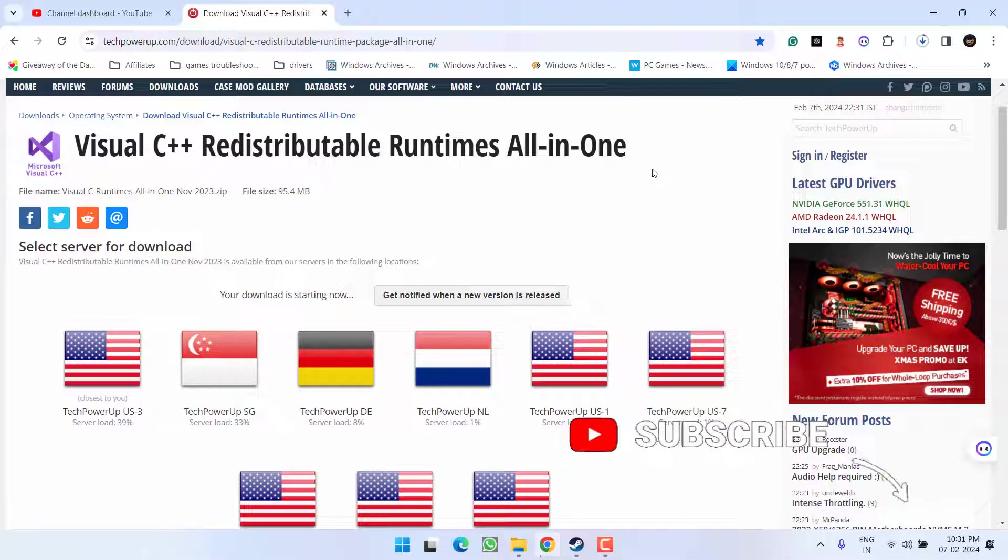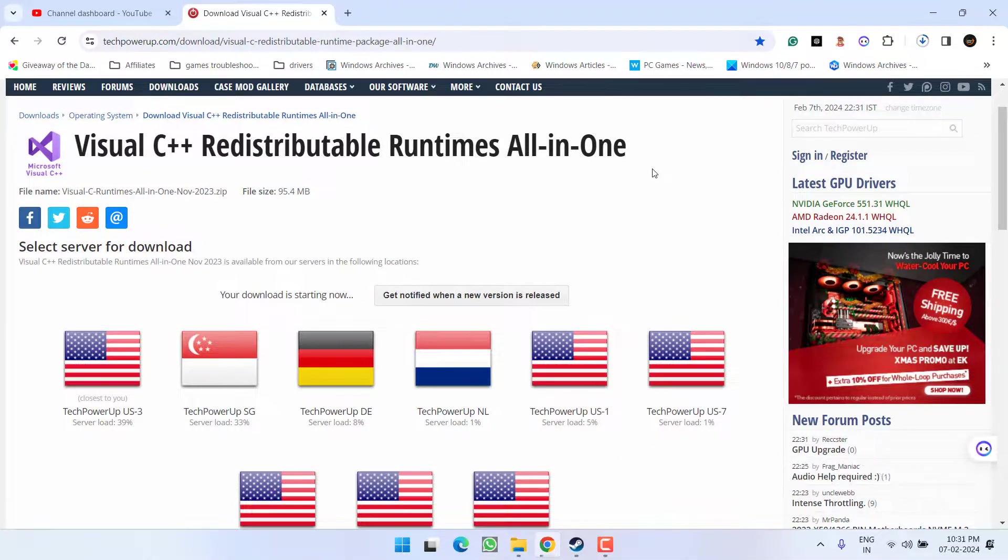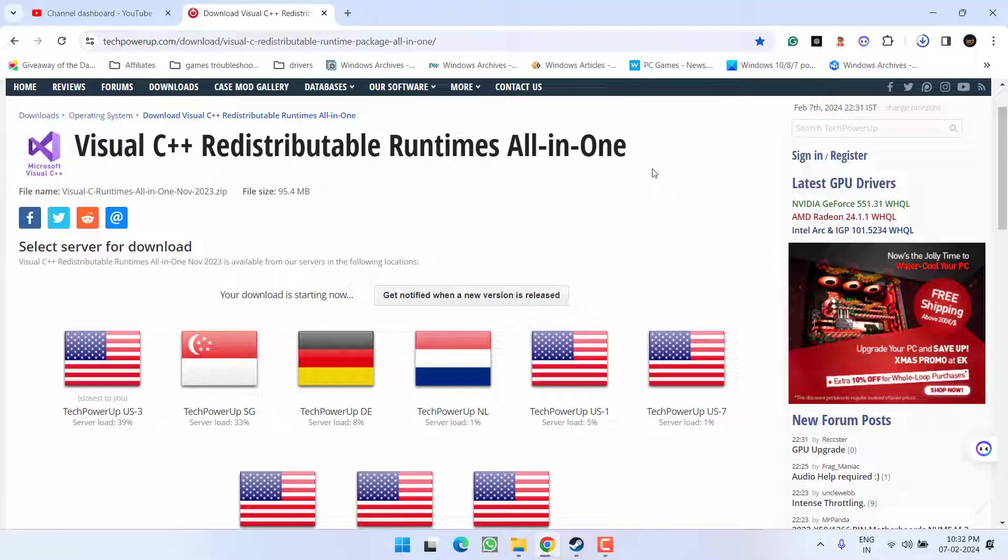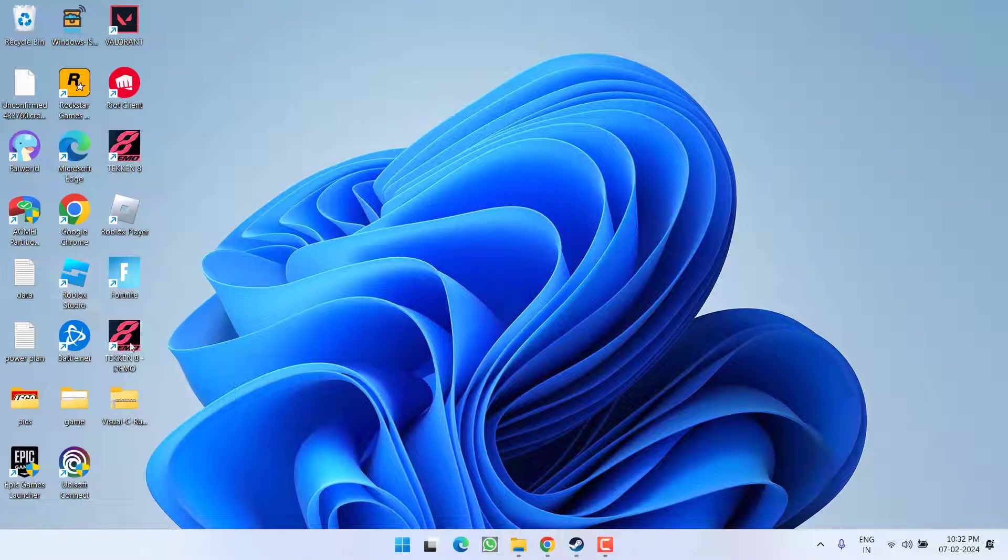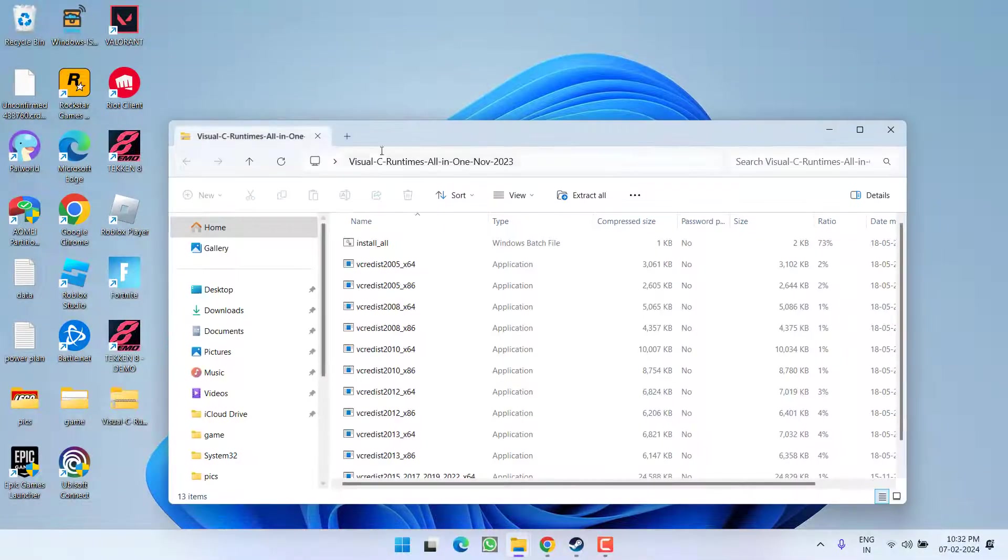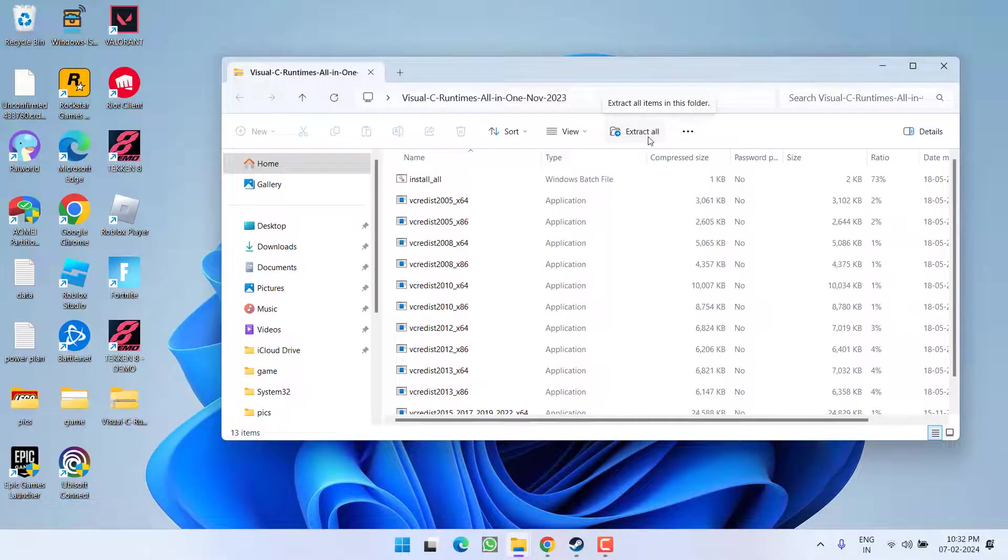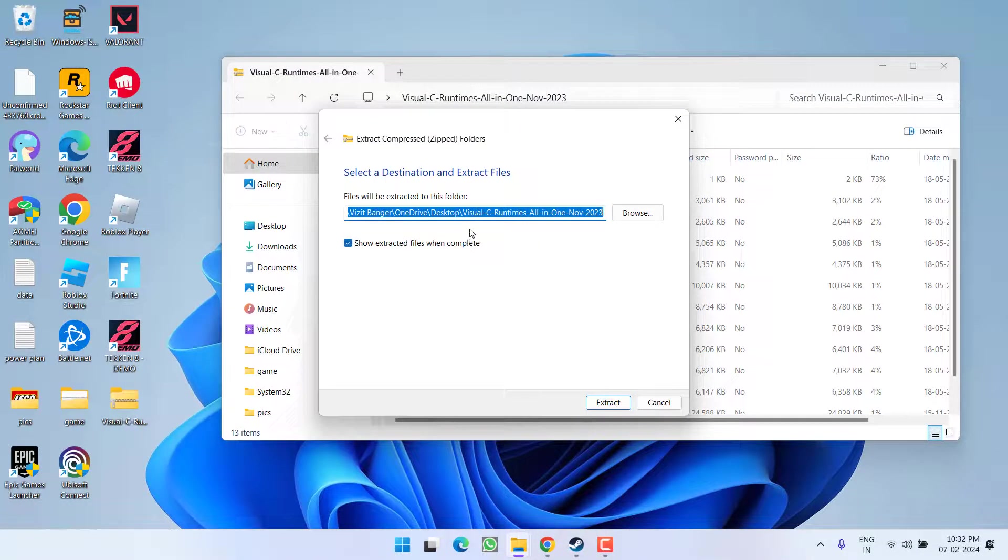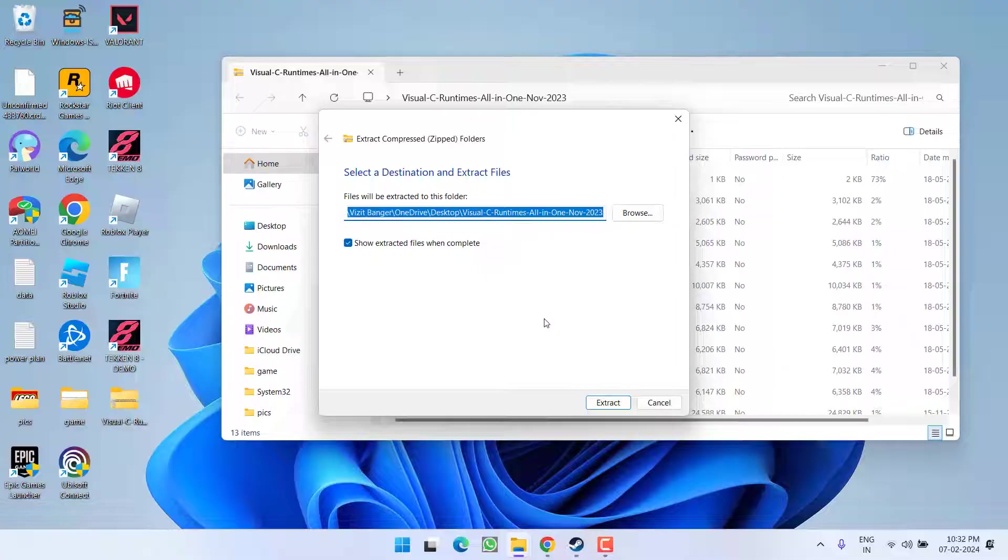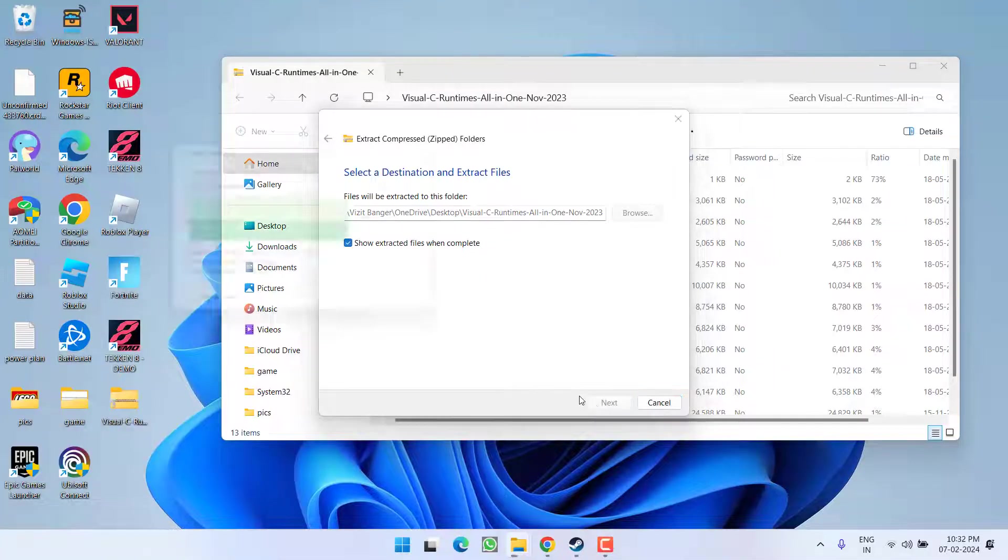Wait for it to finish downloading. Now once it is downloaded, go ahead and open it. Here, click on the option extract all, and it is already giving you the directory of desktop. Click on the option extract.